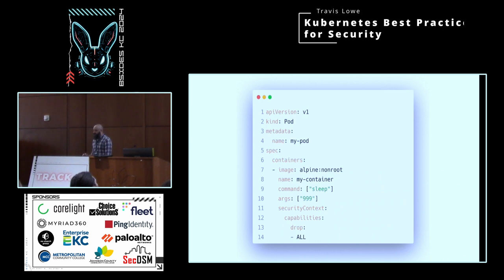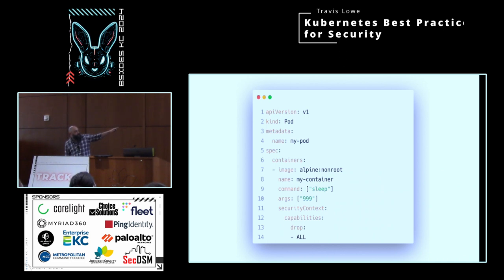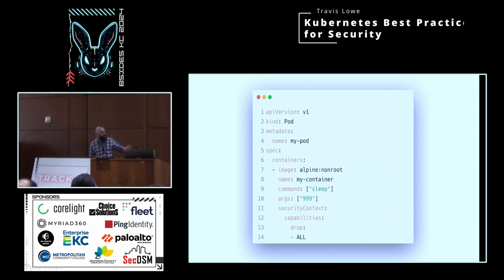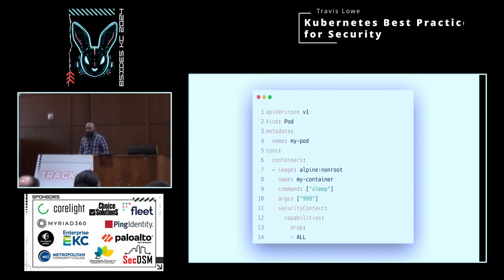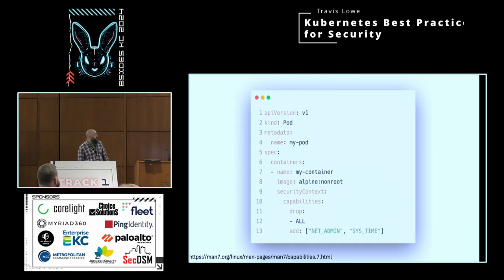In Linux, there are things called capabilities. Every process has a set of capabilities. When you get into a container, the container runtime — whether it be Docker, containerd, or whatever — assigns a set of process capabilities that it has rights to on the system. Things like sys_time for setting time, making packet captures, and so on. This security context from line 11 down to 14 drops all of those capabilities. A lot of times you can get away with this. Sometimes there's only one or two that an actual container needs, but in this case we're saying just drop them all.